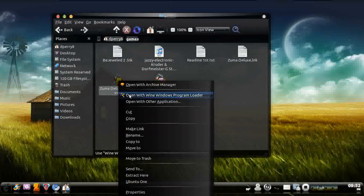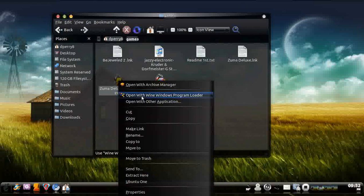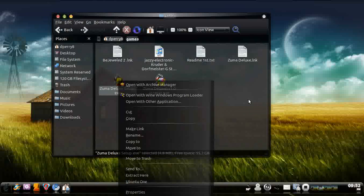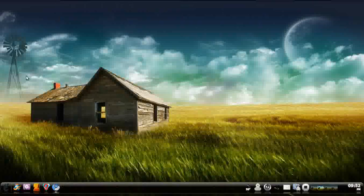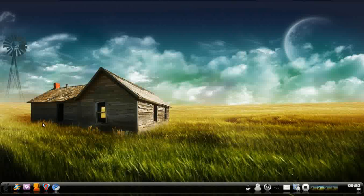And then once you've done that, just go to Open and Wines program and let it load and do its thing like it would do in Windows. And pretty much once it's finished, you'll have a bunch of stuff on your desktop.